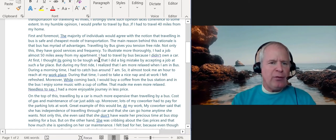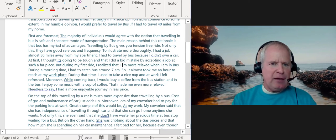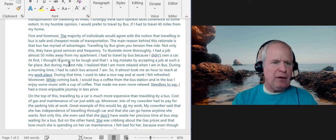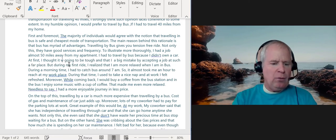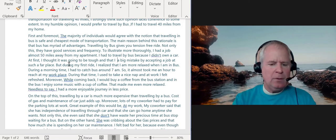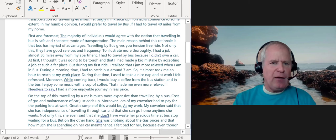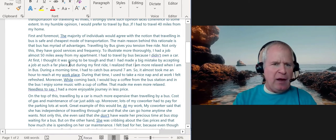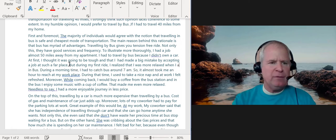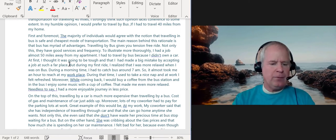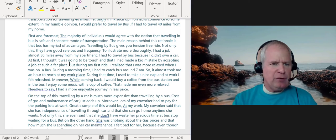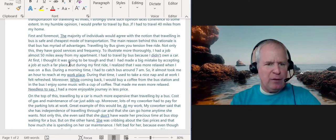Let me show you one other thing here with your verbs. You wrote 'I did a big mistake, I thought that it was going to be tough and that I had made a big mistake.' But then during 'my first ride I realized' — notice how you shift into the present for some reason — it should be 'I realized that I was more relaxed when I was on a bus.' You have to be careful about your verb tenses and make sure you're using them correctly.